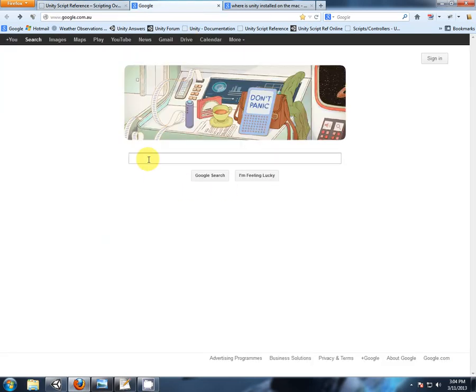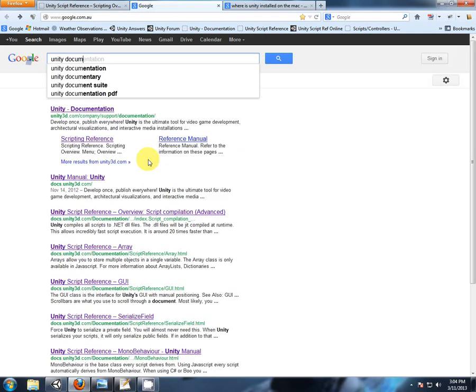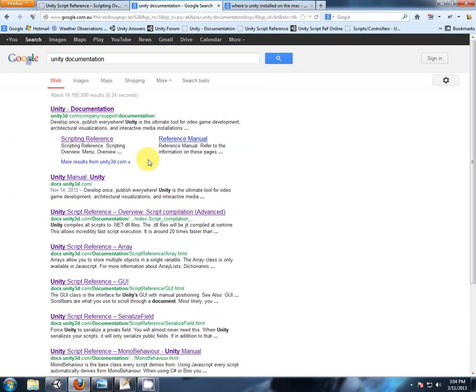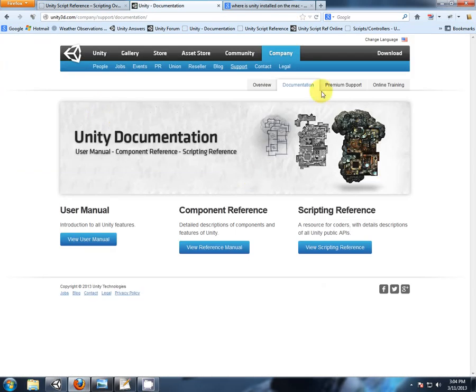So where are those online? In your web browser, type in Unity documentation, and click the first link, hopefully New Documentation. And here is the equivalent to our bookmark, but online.